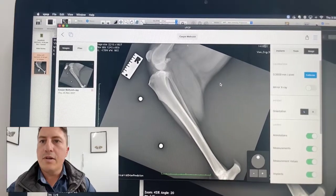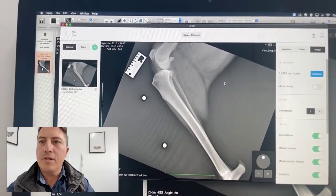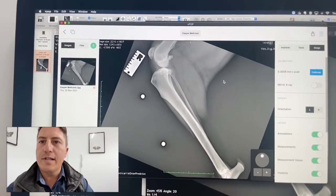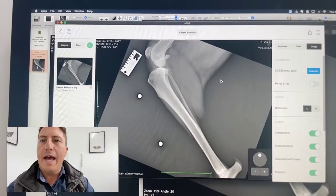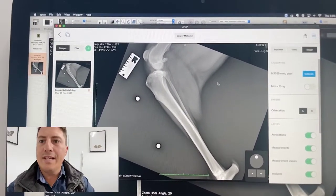G'day guys, it's Dr. James Simcock here and I'm just going to do a short story for you guys on how I plan a TPLO.